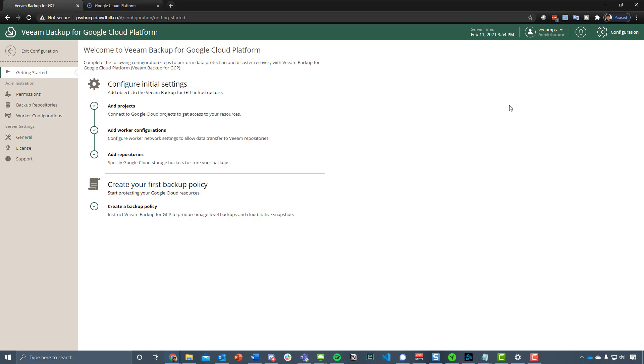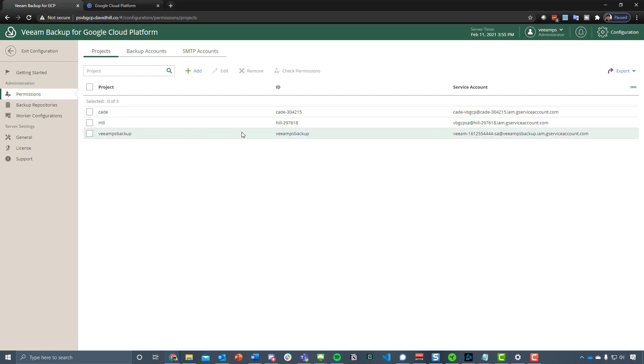The first thing to mention is you come in here to configuration, and this is where we start by adding in our project. Everyone on the team has their projects, and you can see here that I've added in mine.